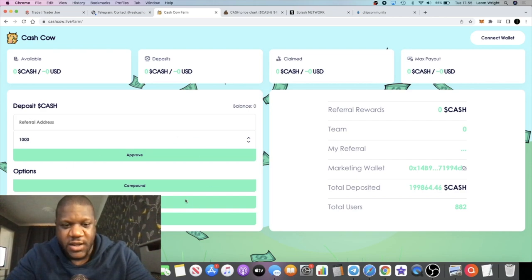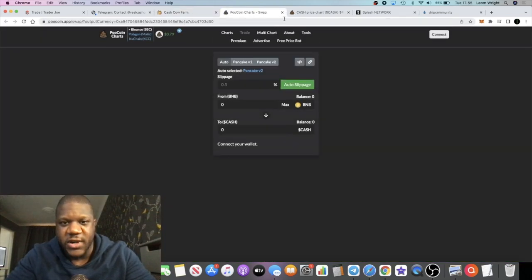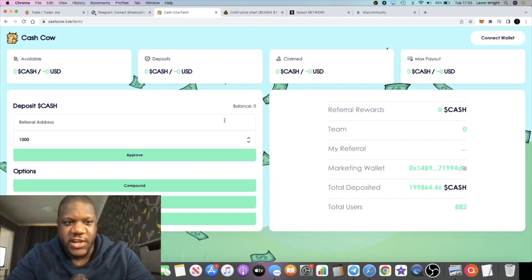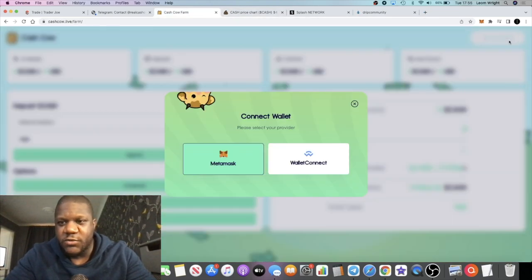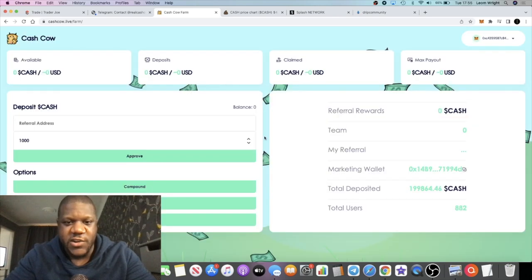You've got your compound button right here. You've got your claim button, and you can click this and it will take you over to Poohcoin if you want to buy the actual tokens as well. So all the links are in the description so you can take advantage of that. Do what you want with the information.